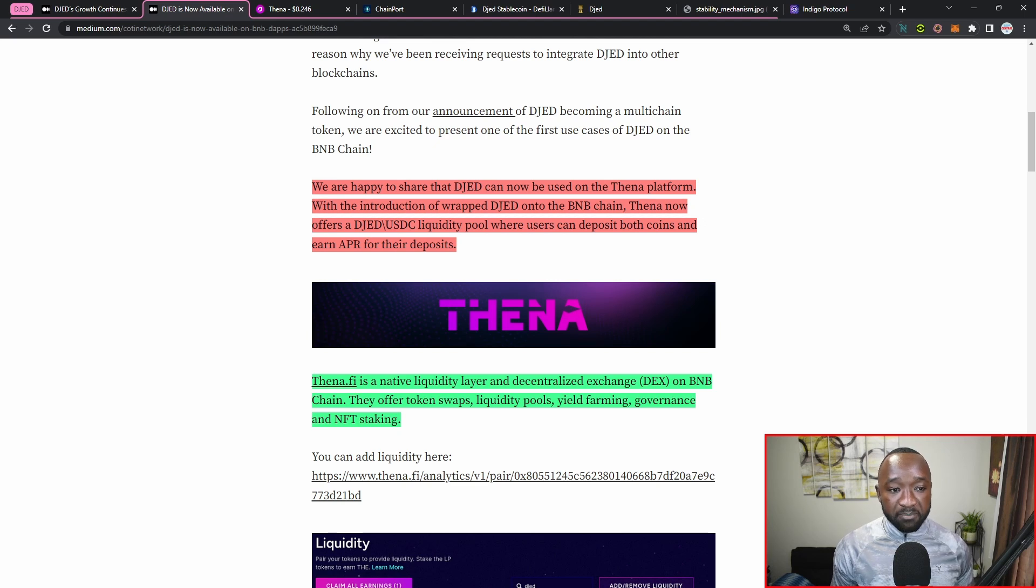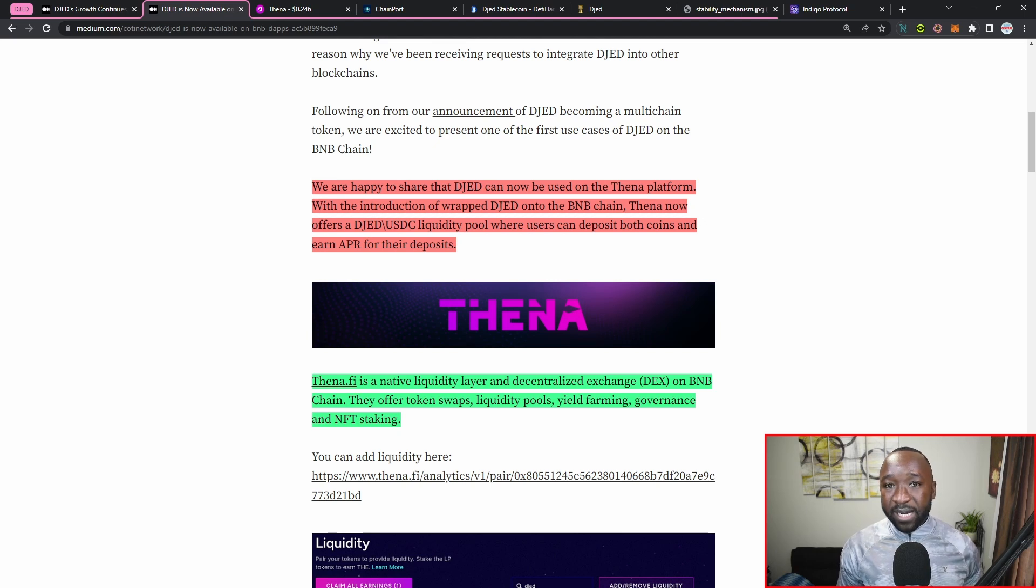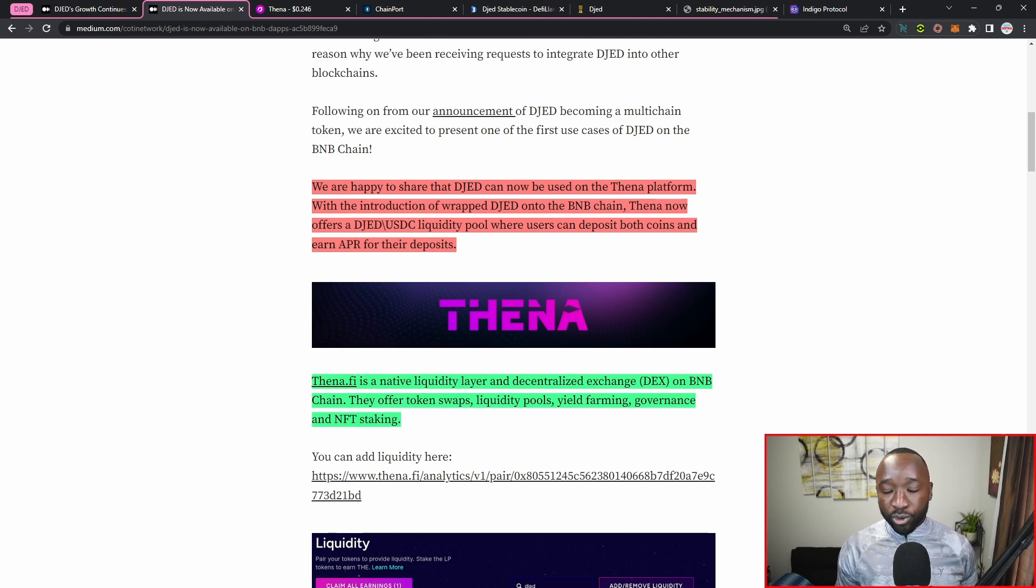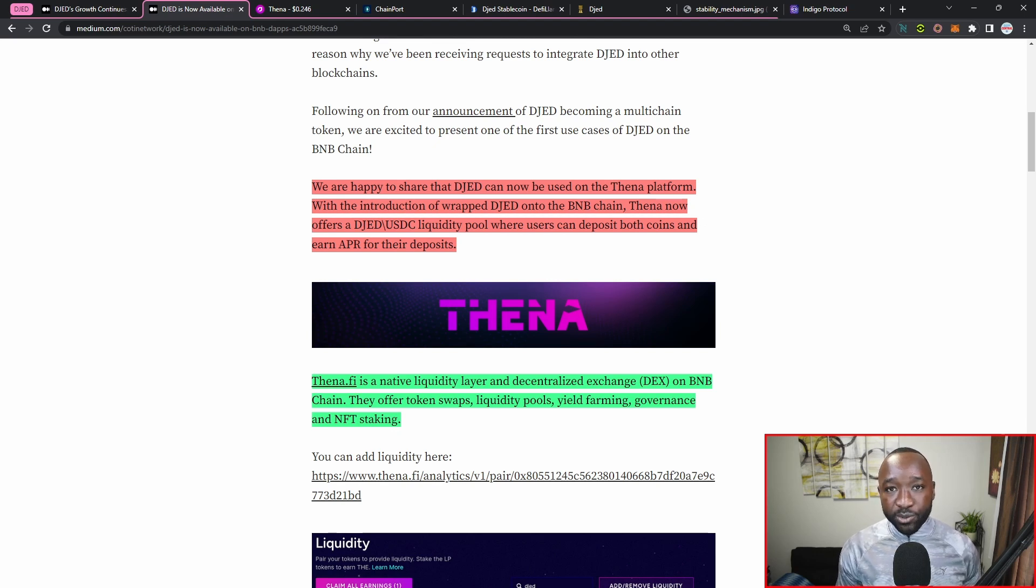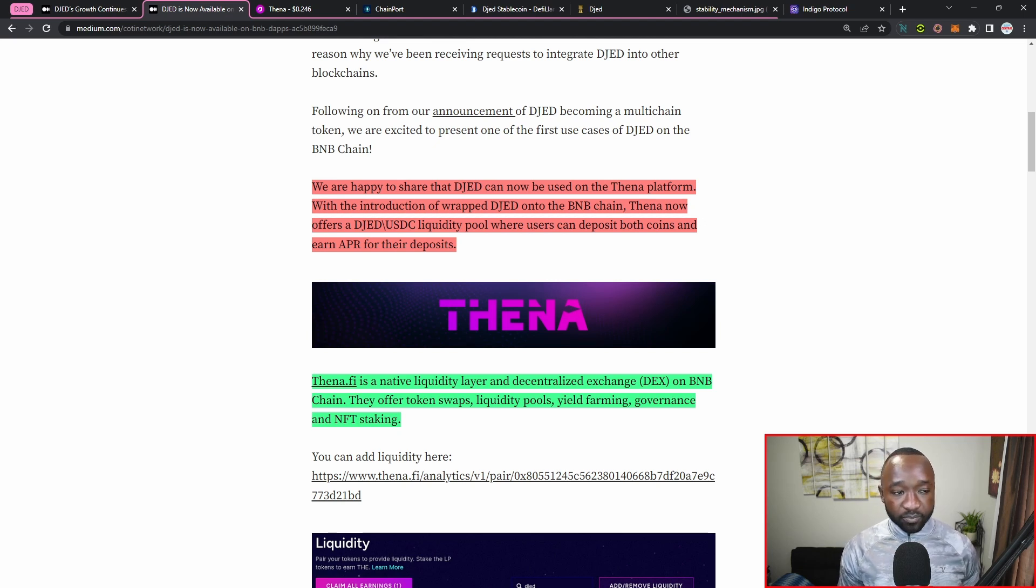THENA can now offer DJED/USDC liquidity pools where users can now deposit both coins and begin to earn an APR for their deposits. If you guys are not familiar with the liquidity providing process, it's where you provide two tokens in order to earn a passive yield, but again, do keep in mind that there are some risks associated with being a liquidity provider.